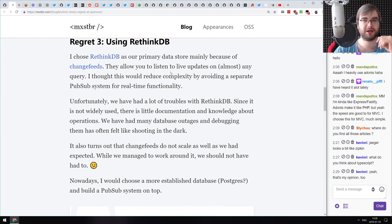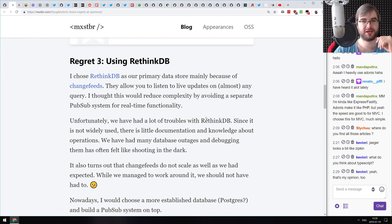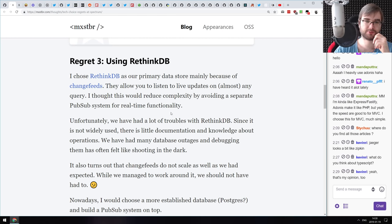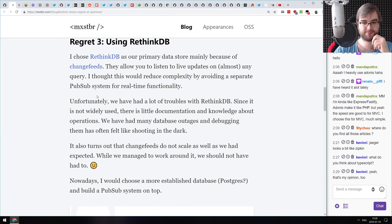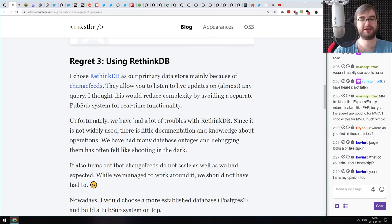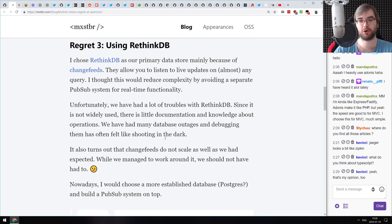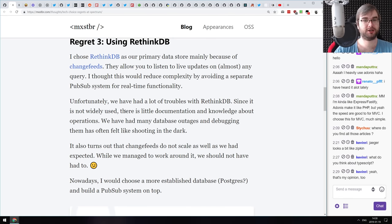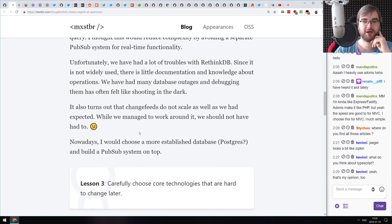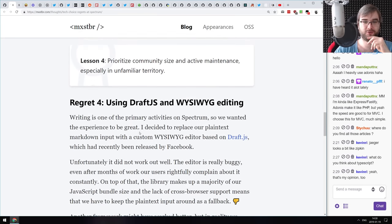Using RethinkDB is also listed as a regret — I actually stepped on the same problem a few years ago when RethinkDB was still a company. We tried to build a project using their change feeds, which worked really well. But because RethinkDB is so niche, there was a very tiny community and it was very hard to find solutions to problems. If you're using MongoDB, you can Google just about anything and find a solution.